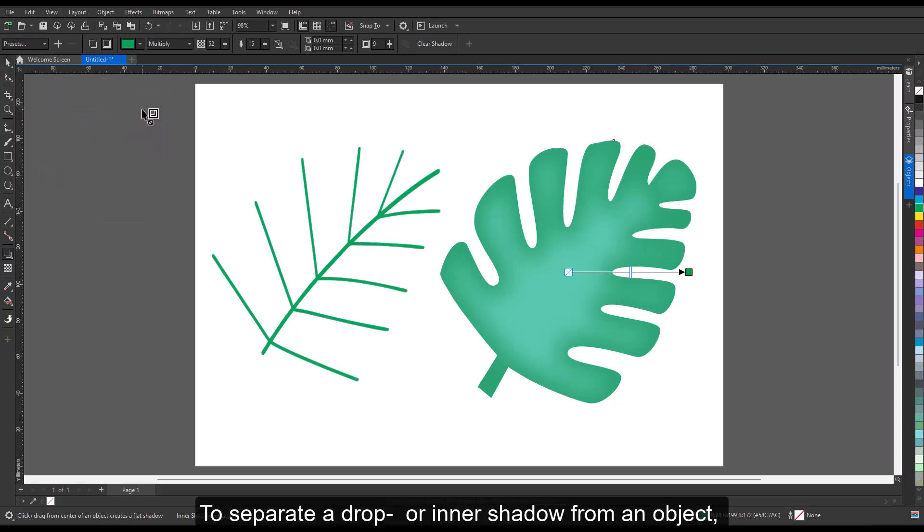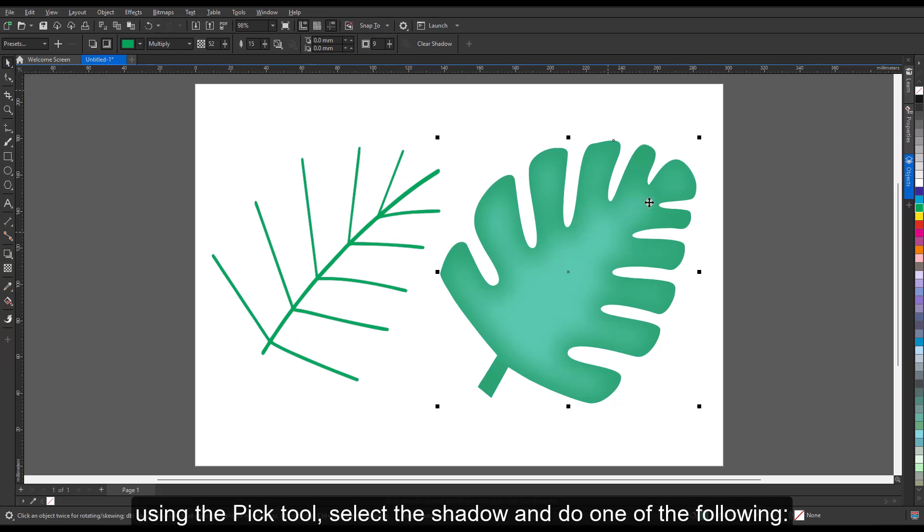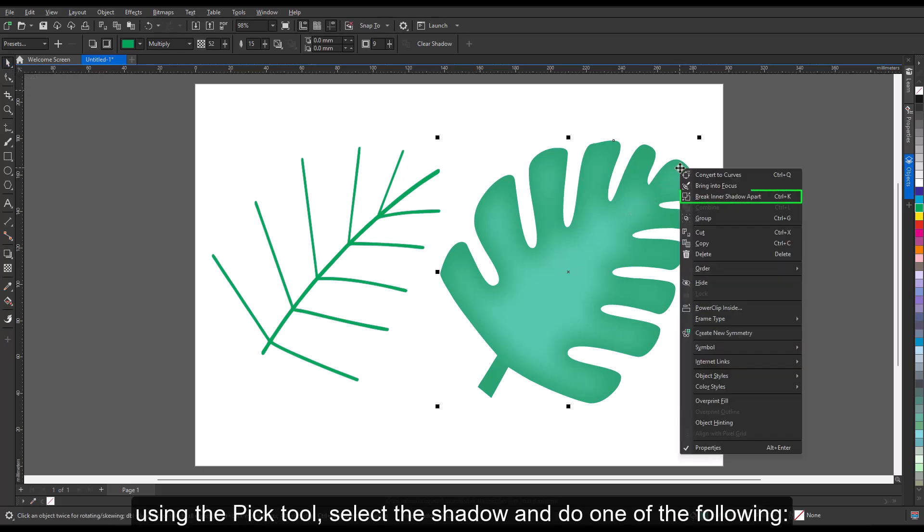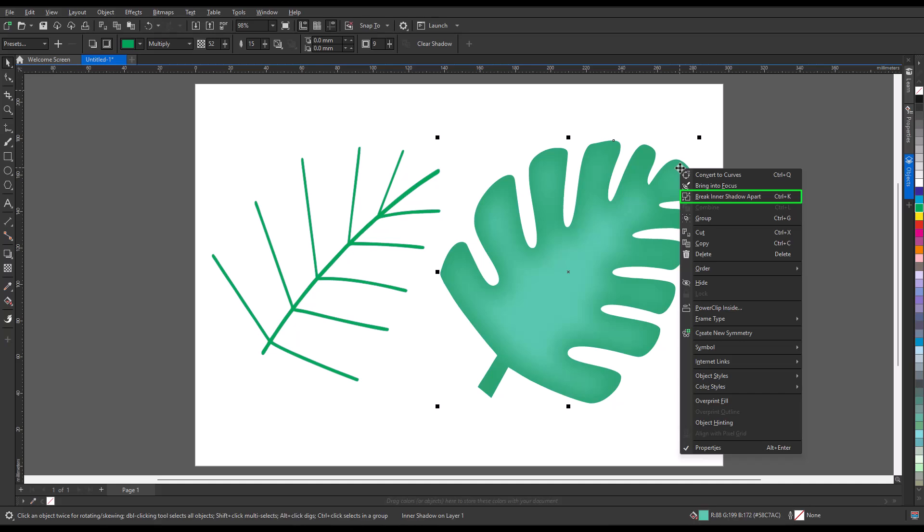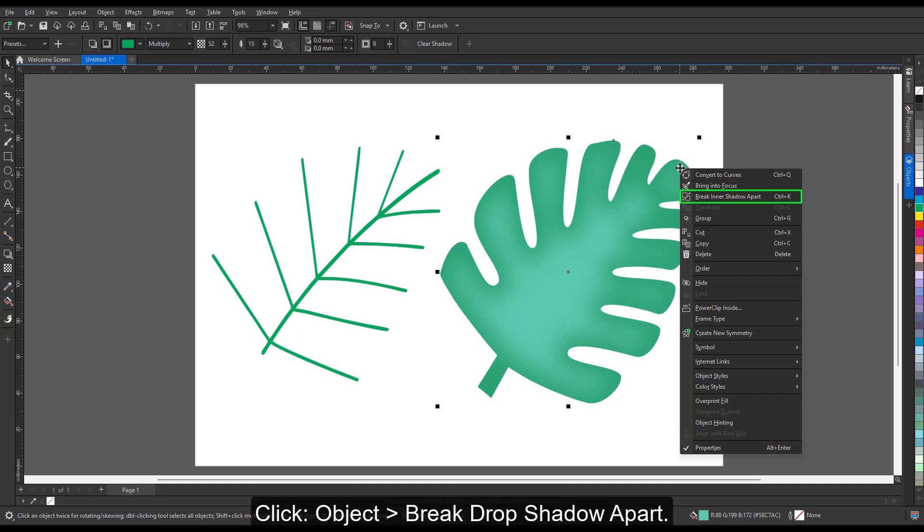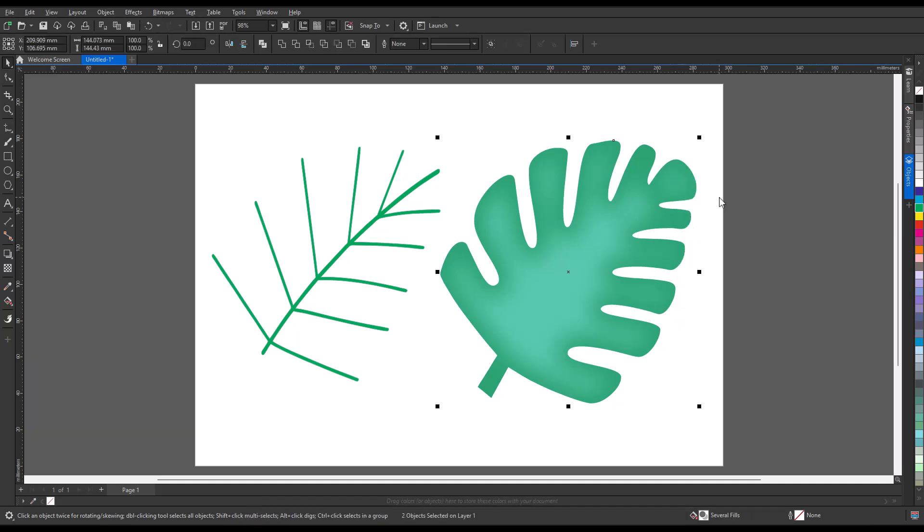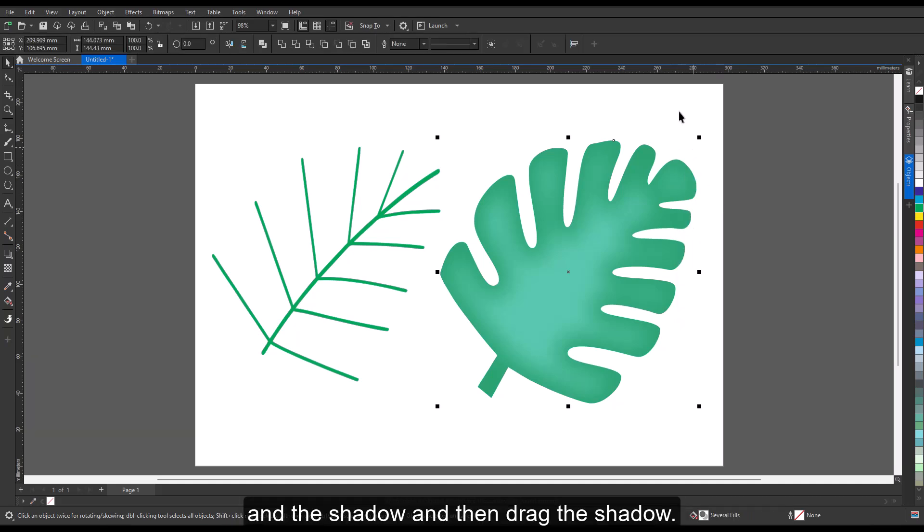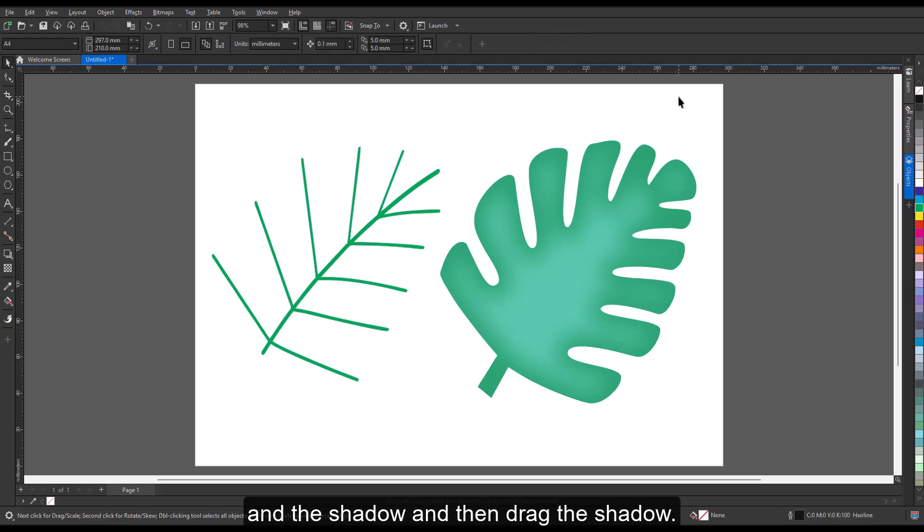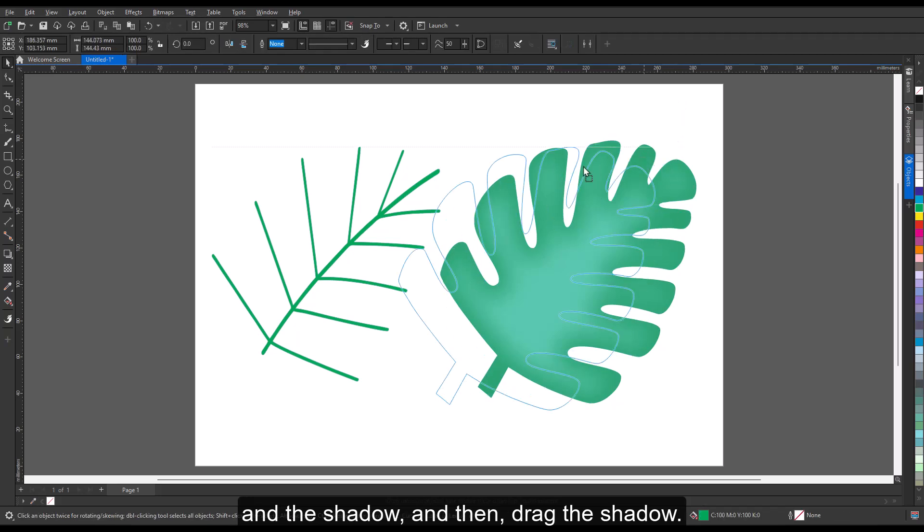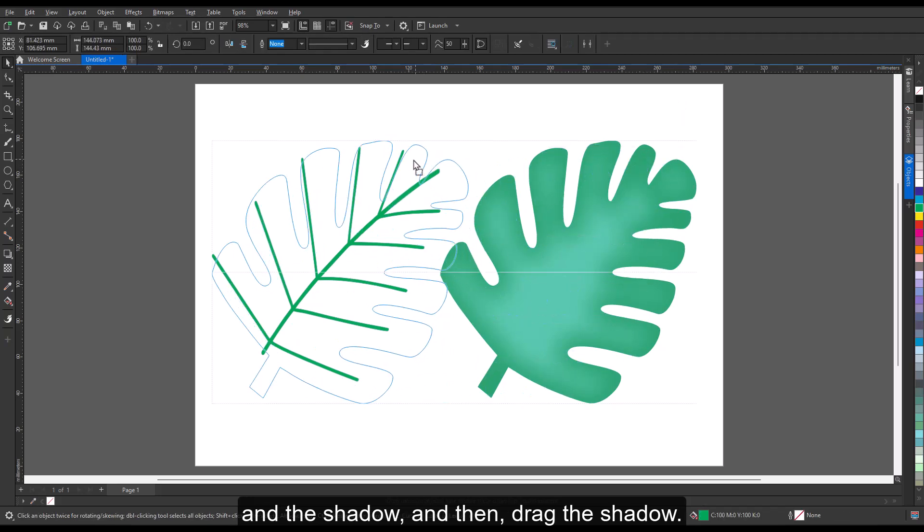To separate a drop or inner shadow from an object, using the pick tool, select the shadow and do one of the following: click Object, Break Drop Shadow Apart, or click Object, Break Inner Shadow Apart. Click a blank space in the drawing window to deselect the object and the shadow, and then drag the shadow.